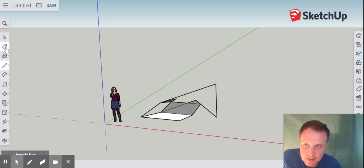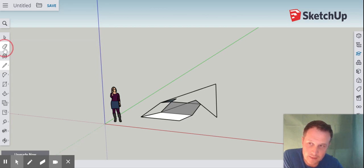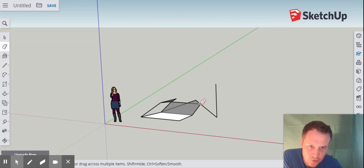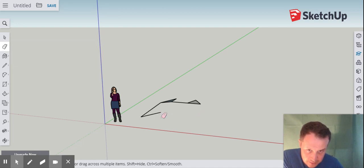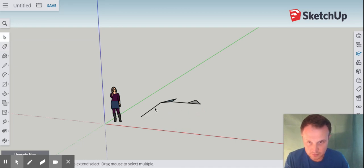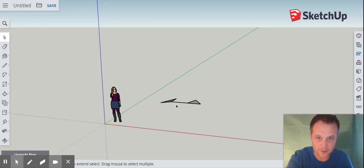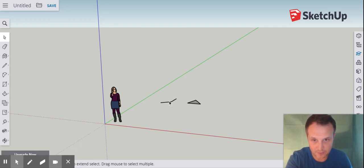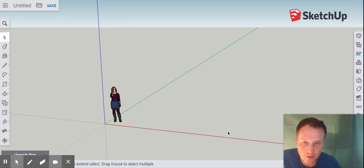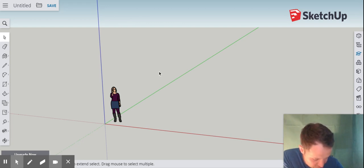Next I need to show you the eraser tool — it looks like an eraser. Click on it and then click individual lines to delete them. There's also another way: with the normal mouse cursor, click on a line and press delete on the keyboard. The eraser function is probably the easiest. So start fresh — we're moving on to the next tool.